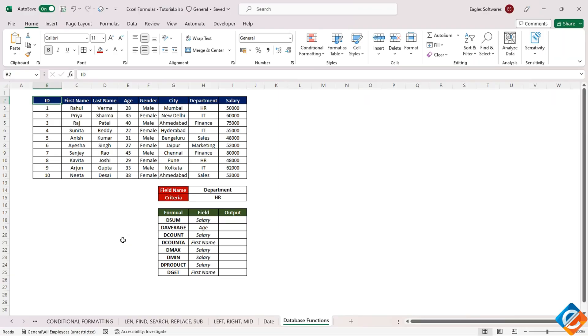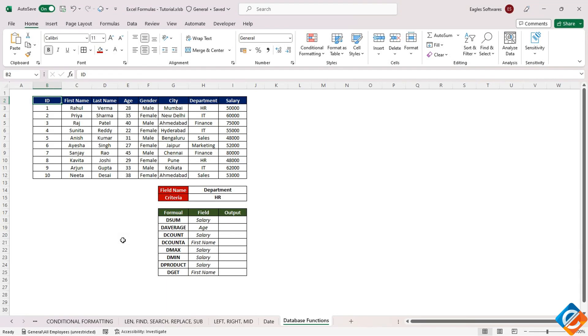Hello everyone, welcome back to today's tutorial on database functions. If you haven't watched the previous videos, I recommend checking them out to learn Excel from basic to advanced concepts. As you can see, we have a list of all the database functions available in Excel.